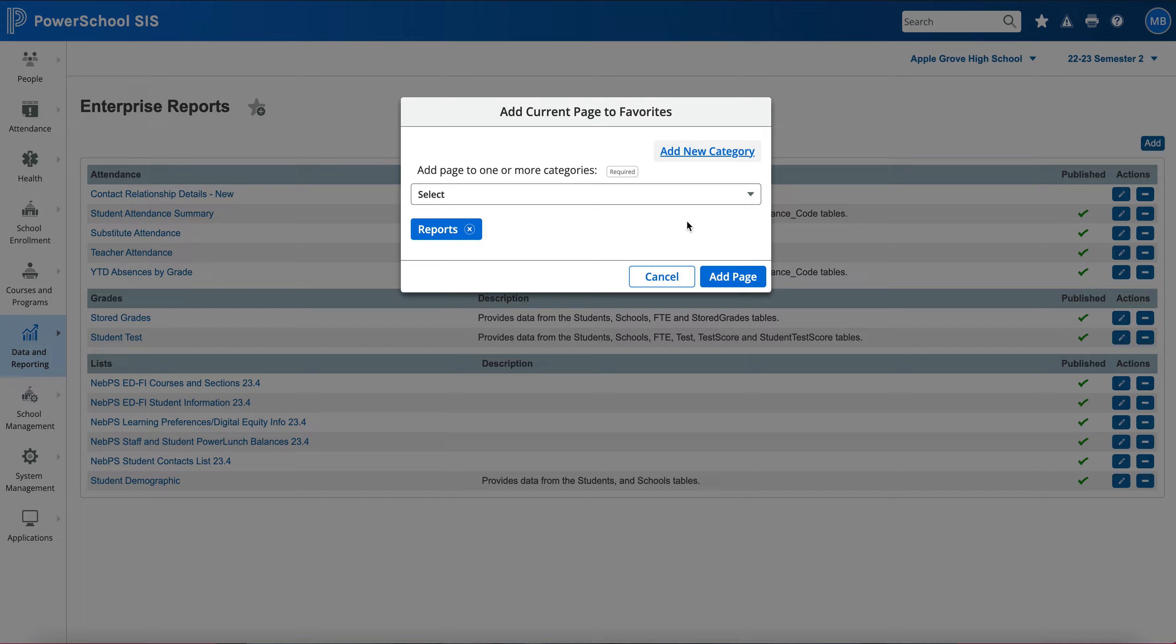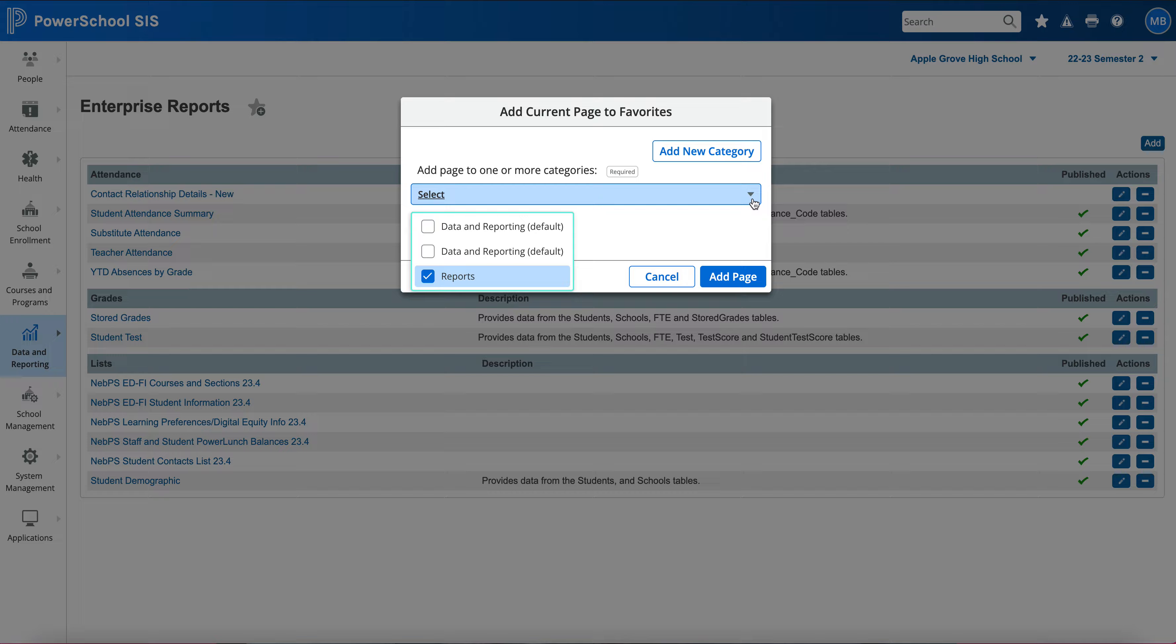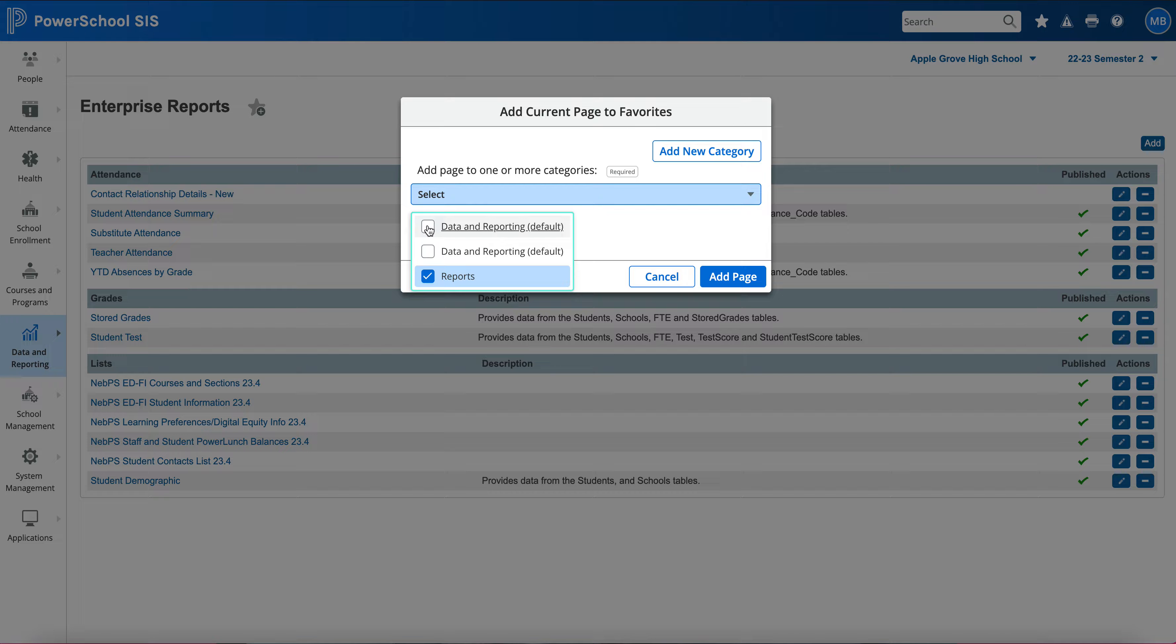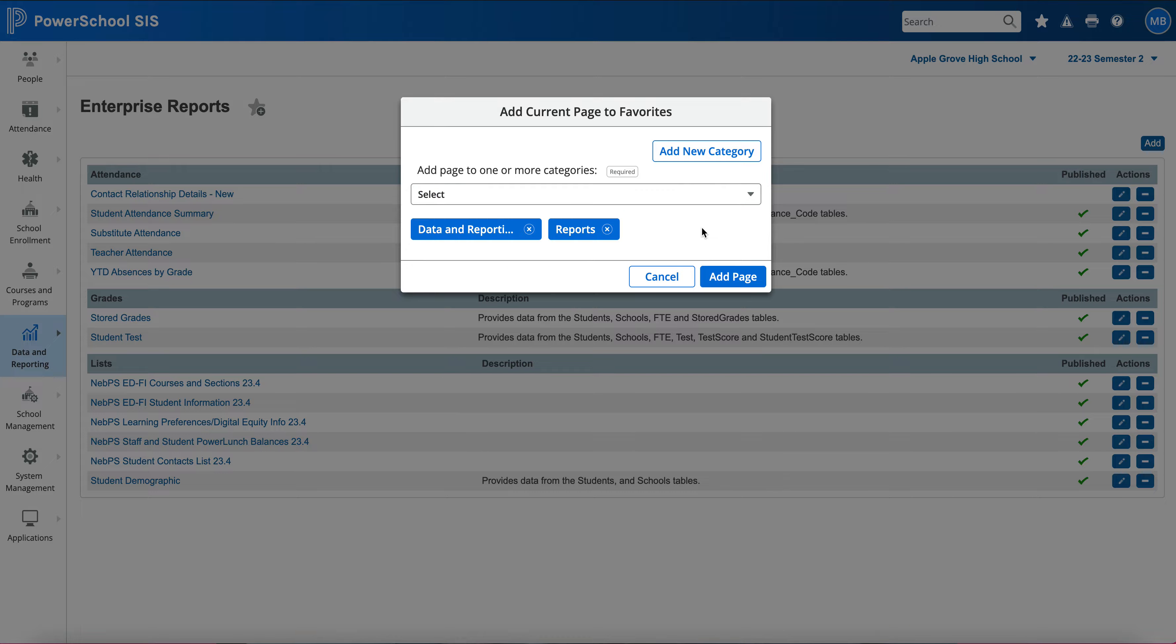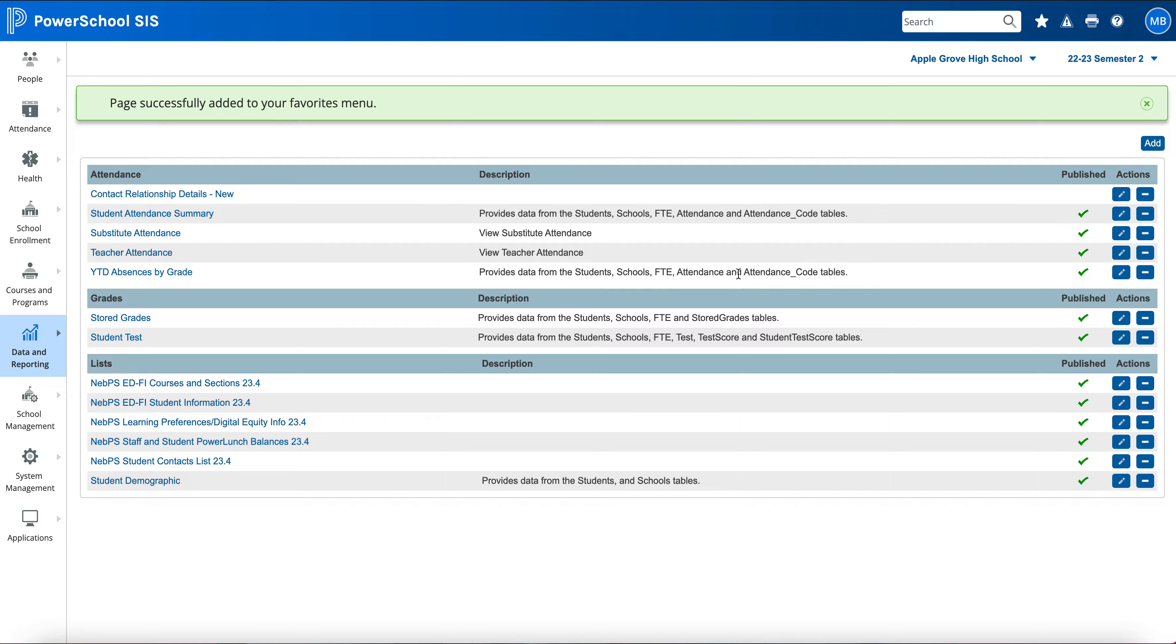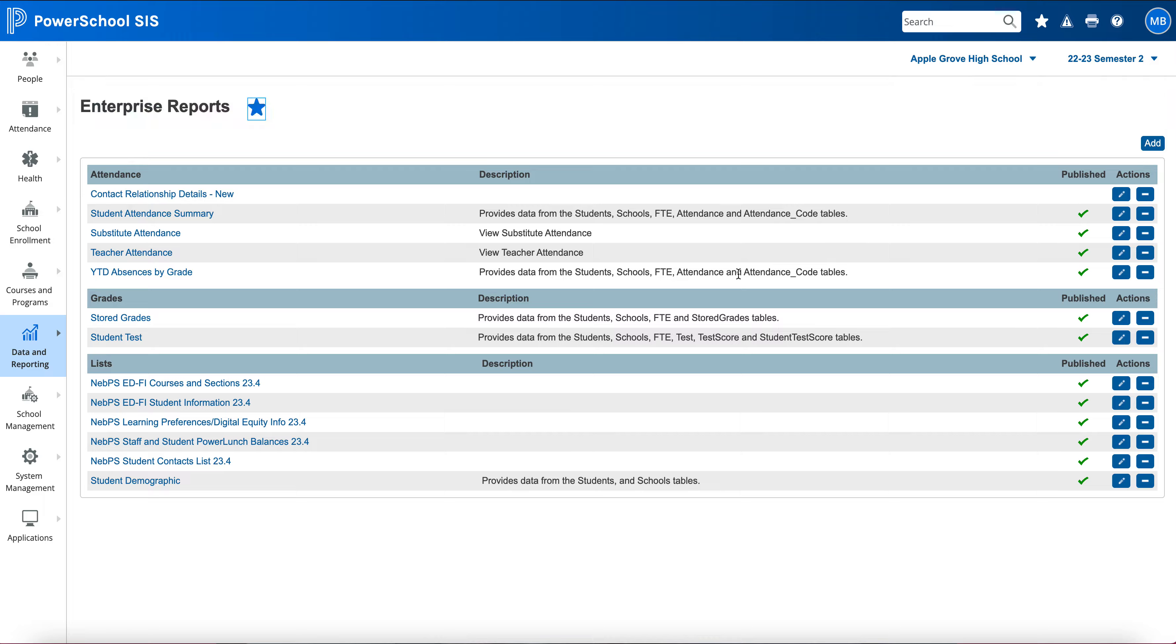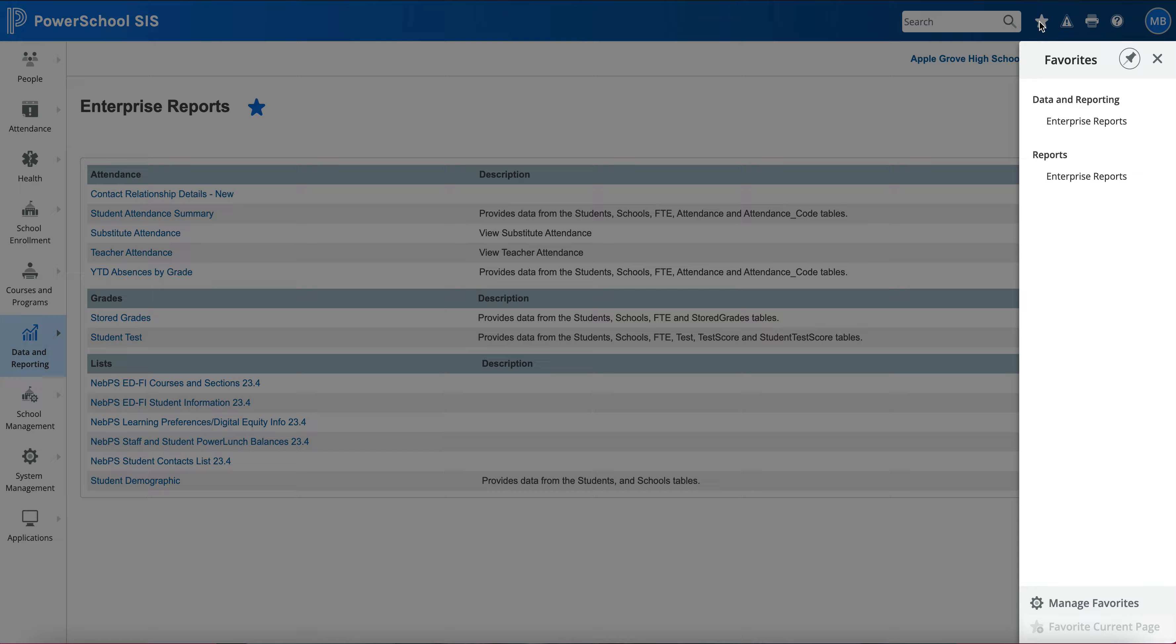I can also add in different other categories - these are suggested categories pulled in because of where my Enterprise Reports is located. I can have my favorites on two different categories. Another one I would do is Data and Reporting. I'll hit Add Pages and now it's telling me that my page has been successfully added. To see that favorite, I would choose over here and now you can see that it has been added.